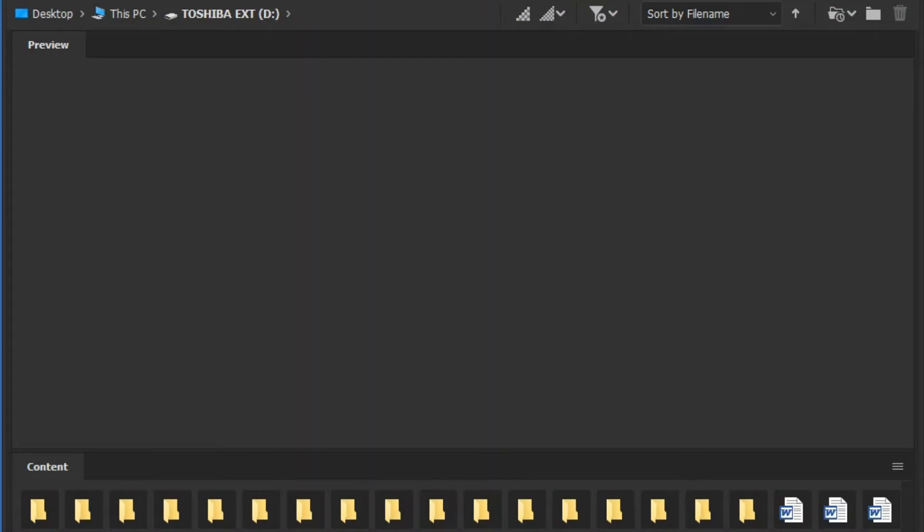Welcome back to Urban Rhino Tutorials. On this tutorial, I'm going to be doing an updated video explaining how to work within Adobe Bridge. So Adobe Bridge, obviously, is an Adobe product.